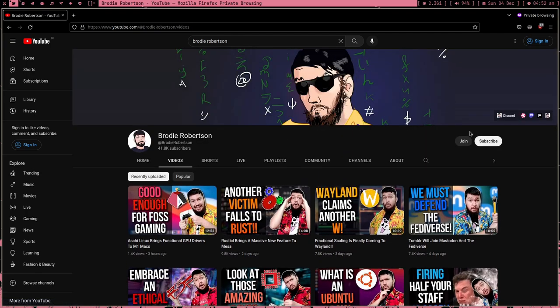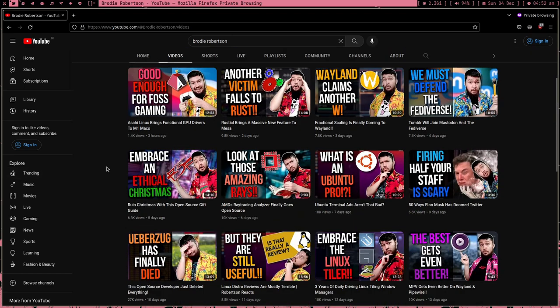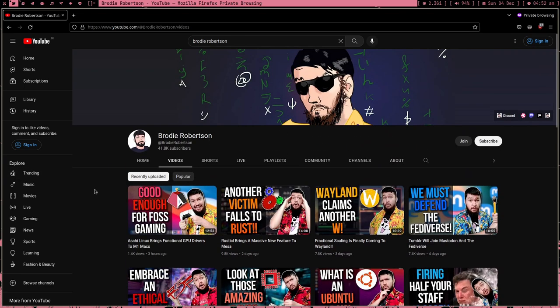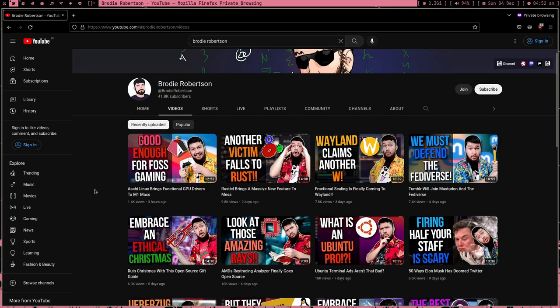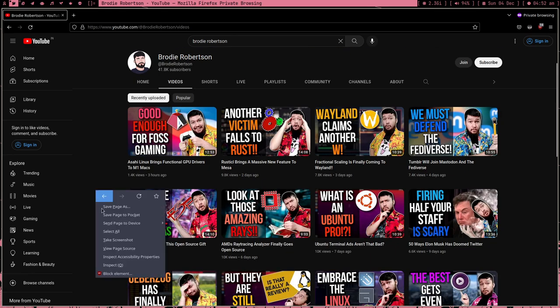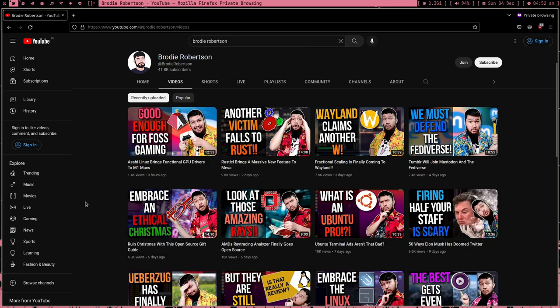By the way, when he says subscribe to my channel, he doesn't mean click on the subscribe button, he means using RSS feed. I just want to clear this on behalf of him. He hesitated because he thought everybody already knows, but I know you guys don't know.